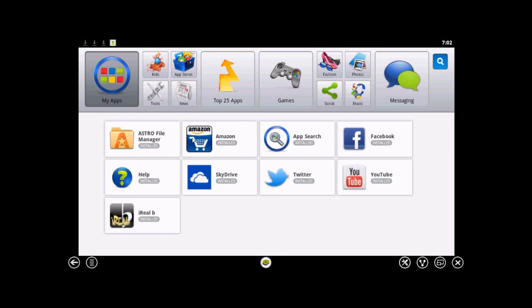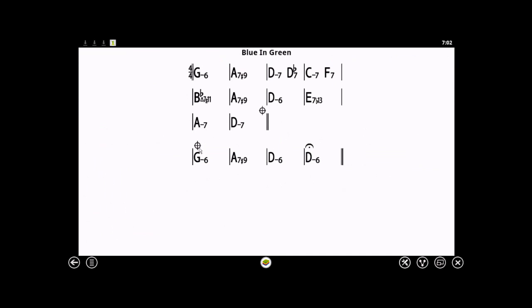Now I went ahead and installed iReal B. I bought iReal B from Amazon and installed it, and for this example I just called up the chart for Blue in Green so that I'll play it back.